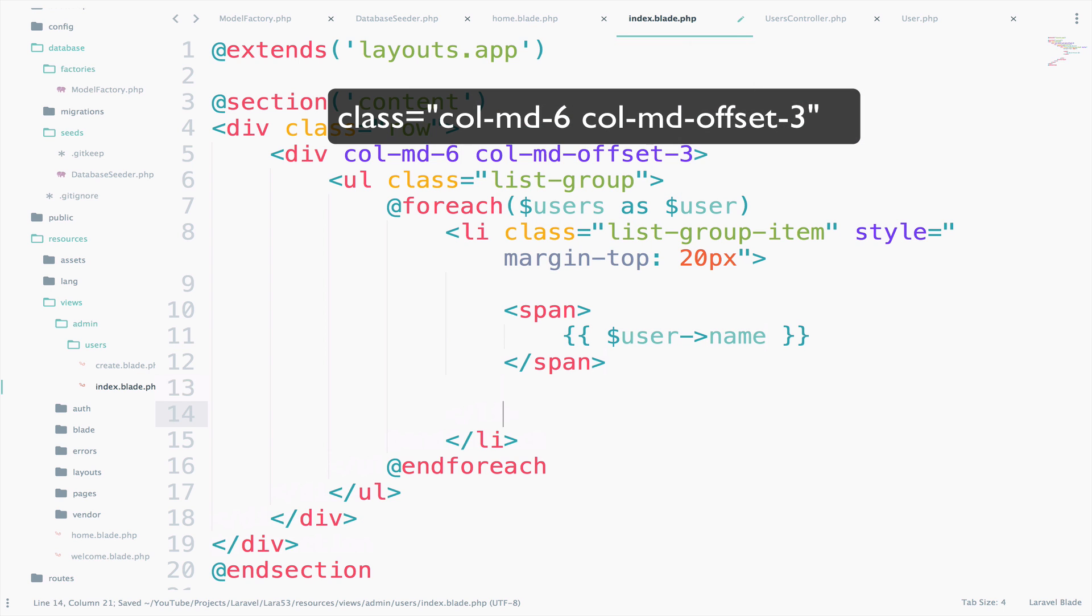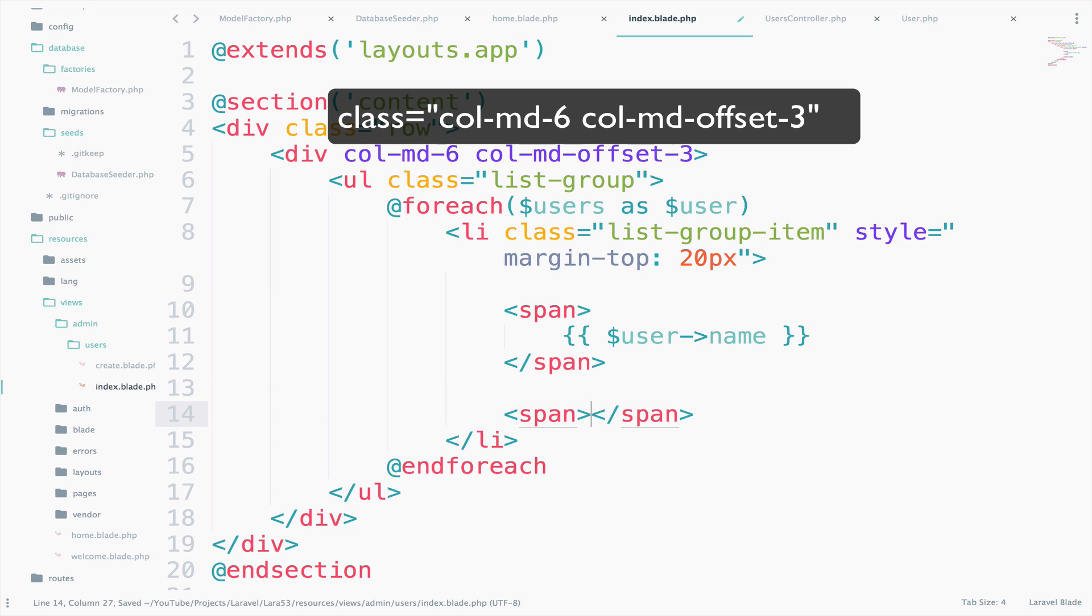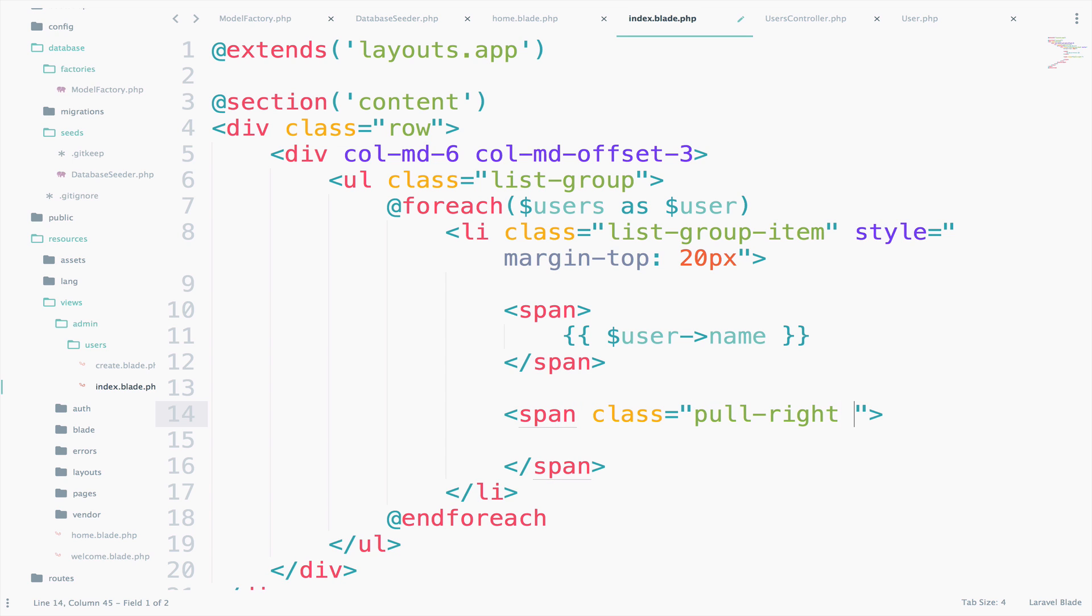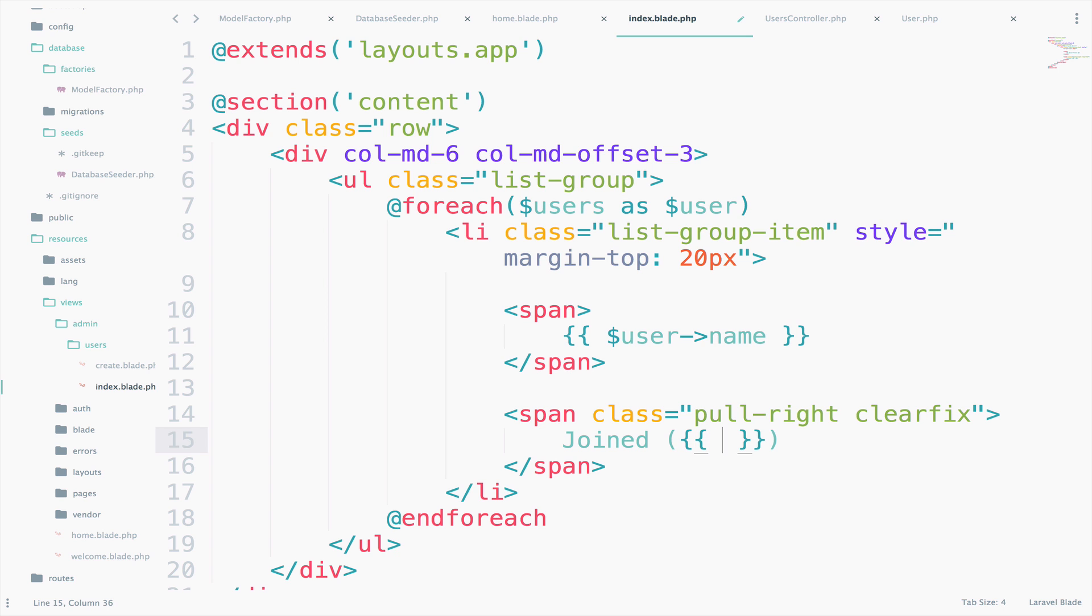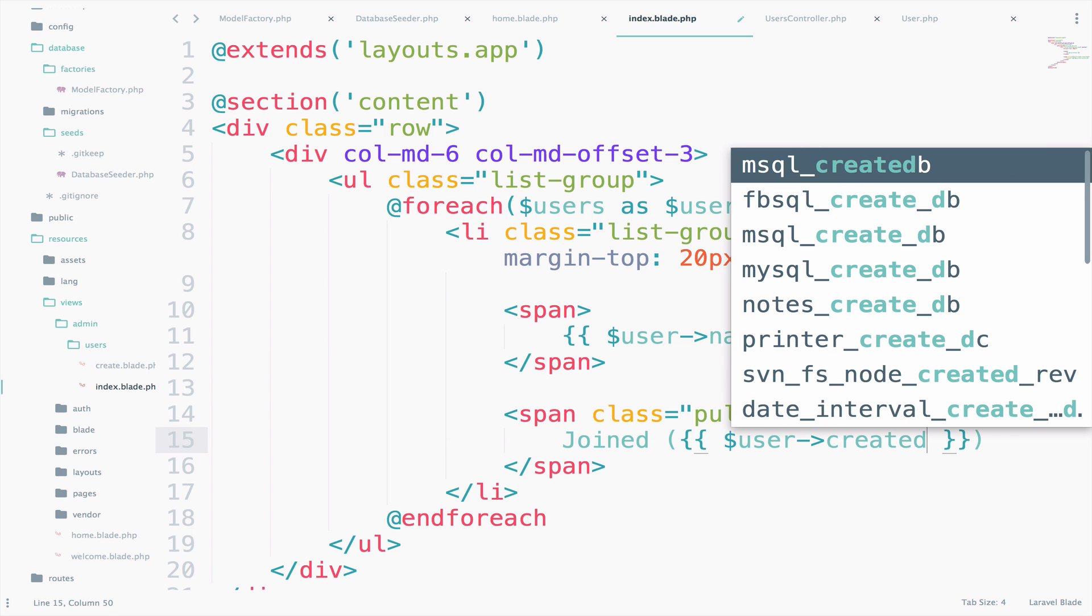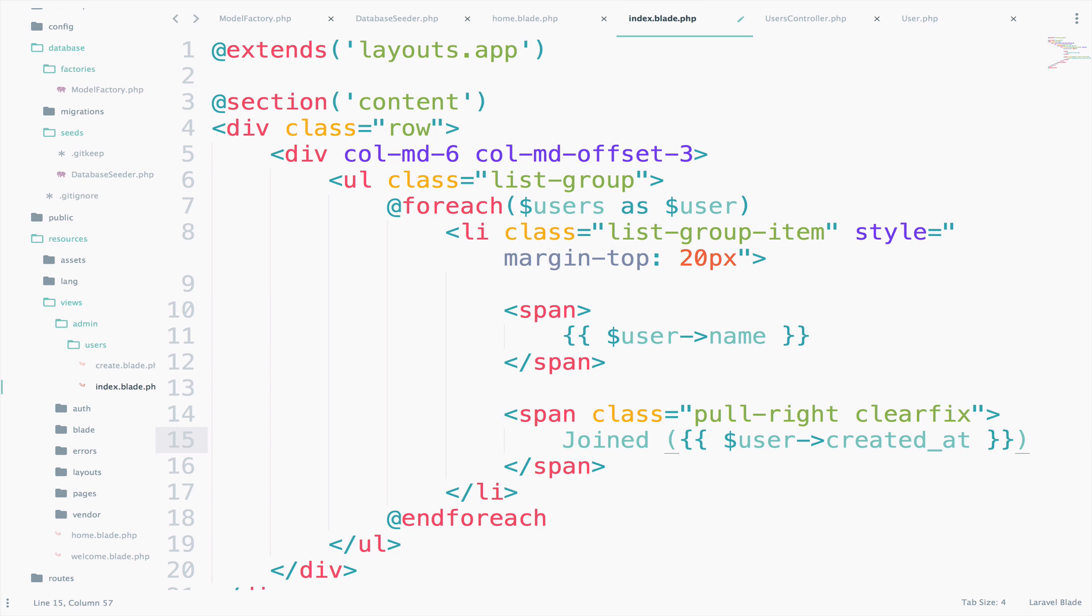And I will create another span. The class for this one is pull-right and clearfix. So here we will say joined. I will open parentheses. And I will say $user->created_at.